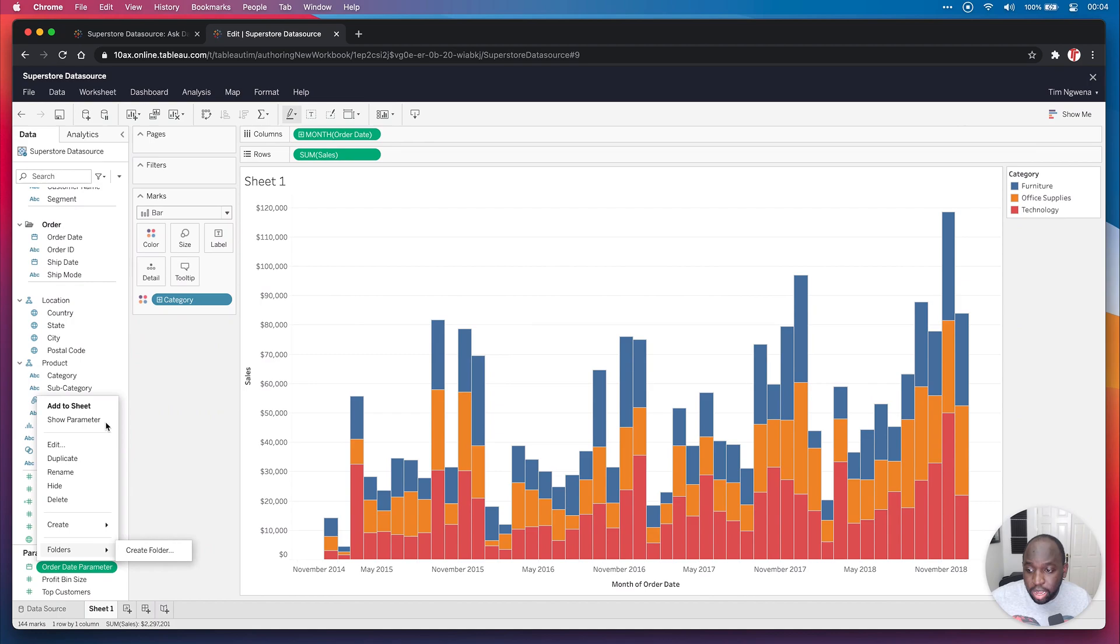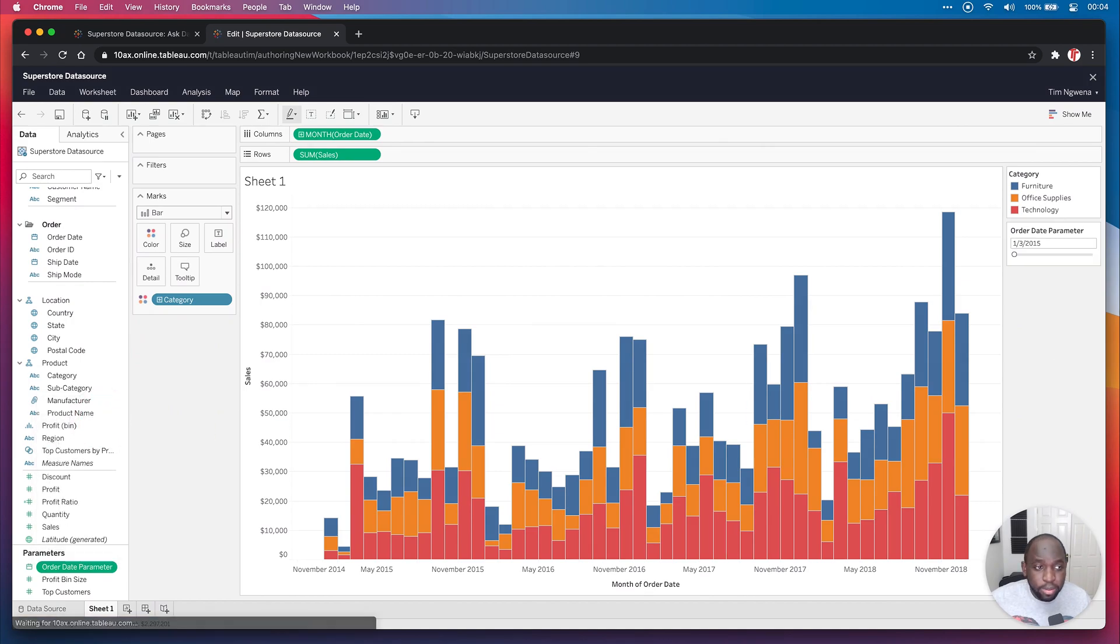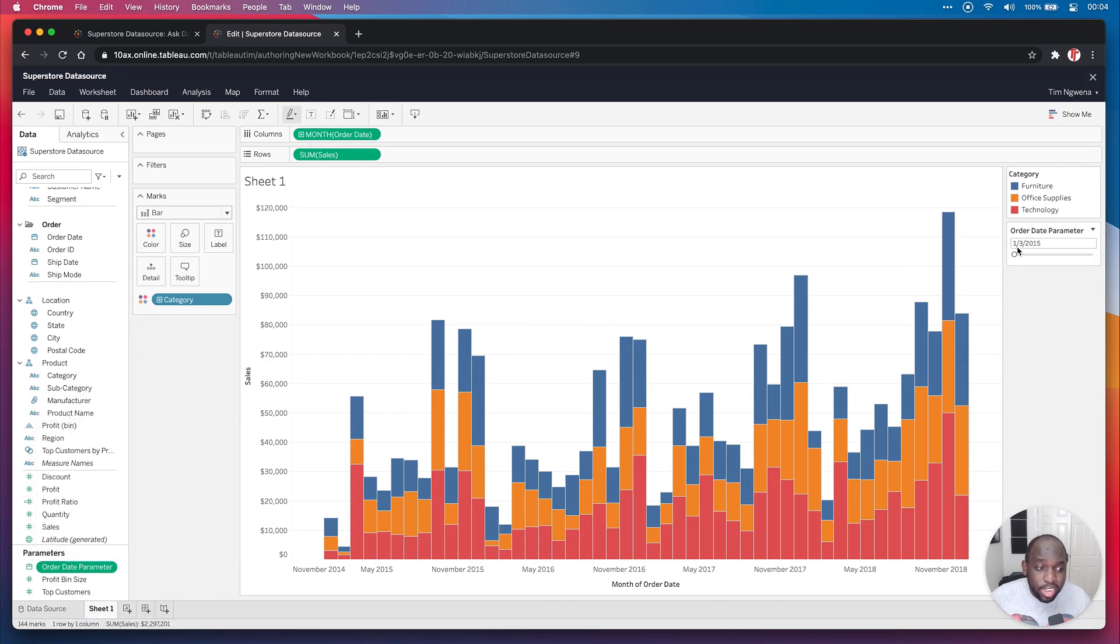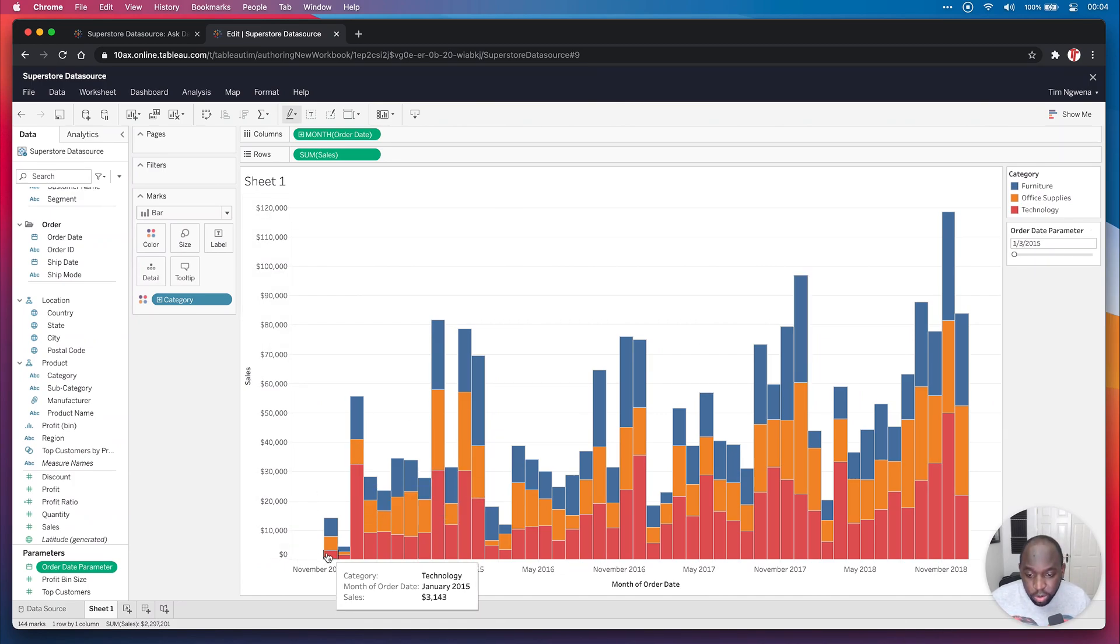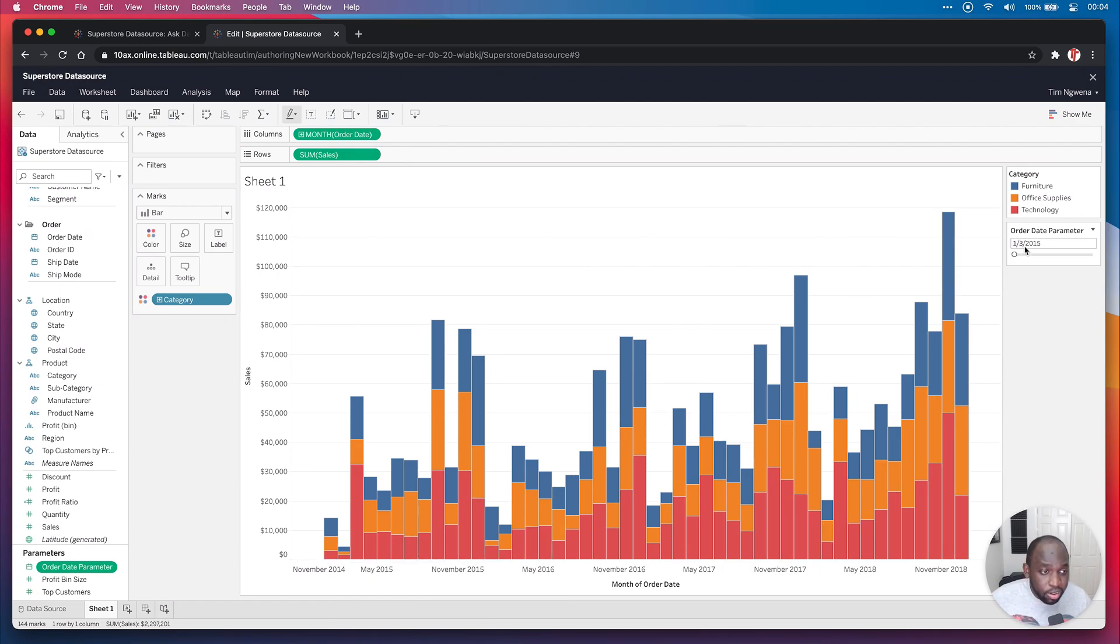And if I go ahead and show that parameter, you can see that it's now there. So it's basically looking at the data set and it's going to the very first record it finds and actually using that. So the first record here is on January 2015.